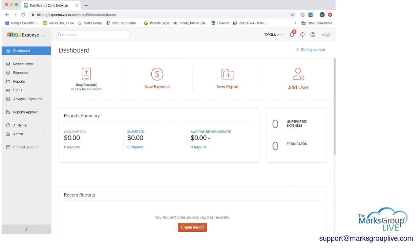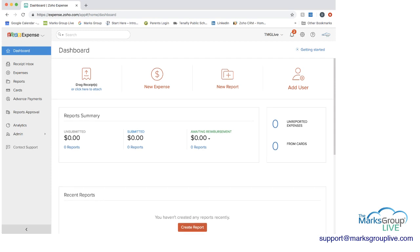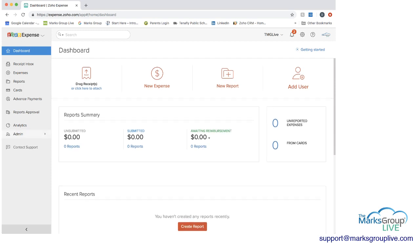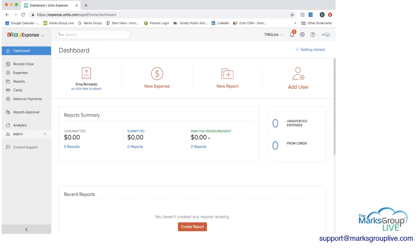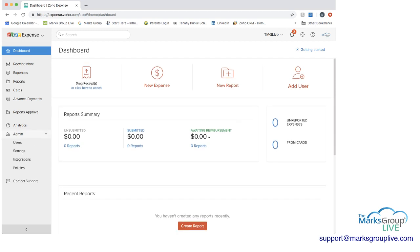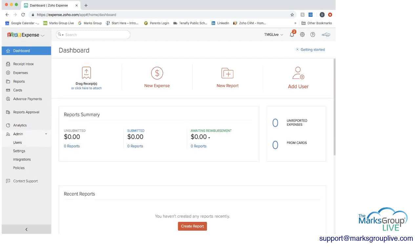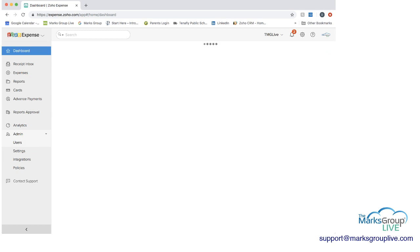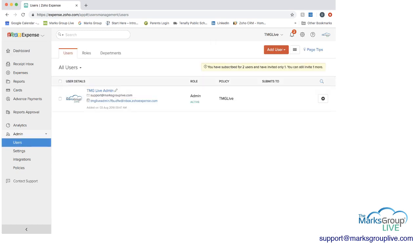Here you have the dashboard and the dashboard is really more what the administrators would see than the actual employees. So I'm going to start with the employer side and show you a few things for you to know. If you go into the admin and users, you can set up different users and will have different roles and have policies applied to them.